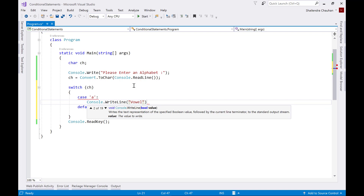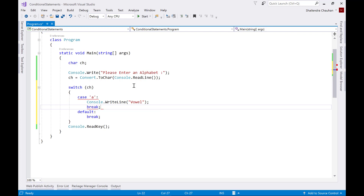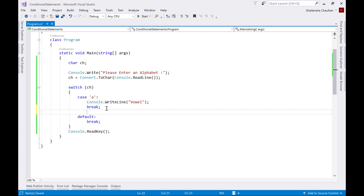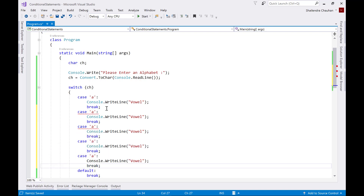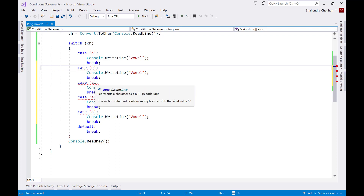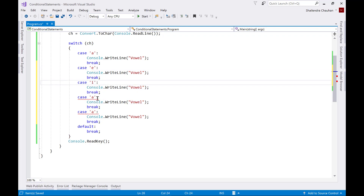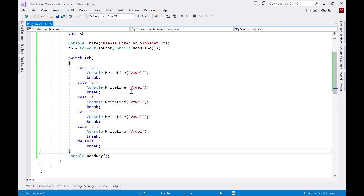It is a vowel. In C#, every case must terminate with a break statement. In C and C++, it is not mandatory to put the break statement, but in C# it is mandatory. Then we write the same cases again for e, i, o, and u, since e is also a vowel. So if one of the alphabets you enter is either a, e, i, o, or u, it shows the message as vowel.